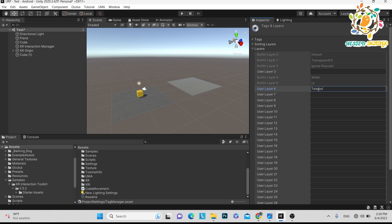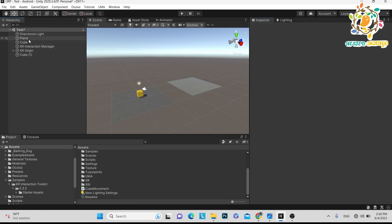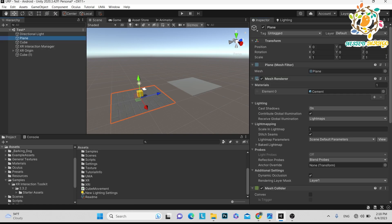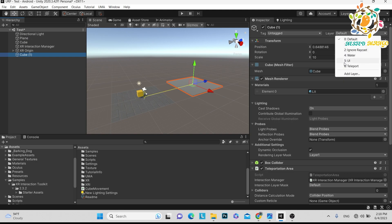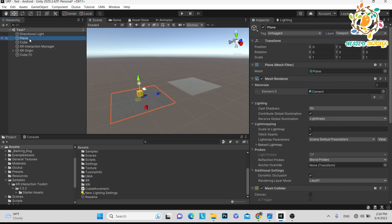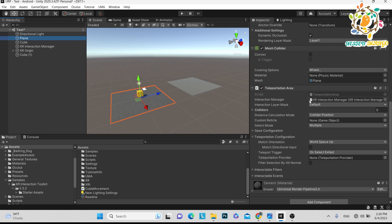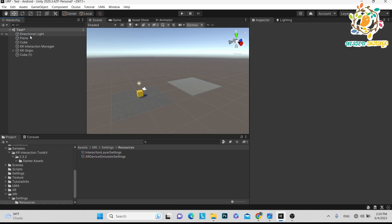On the plane I have given a name — let's take one name, that is 'teleport'. You can give or pass here 'teleport'. Same on the cube — it is also a plane, so 'teleport'. Here you can see on the plane we have added the teleportation area.